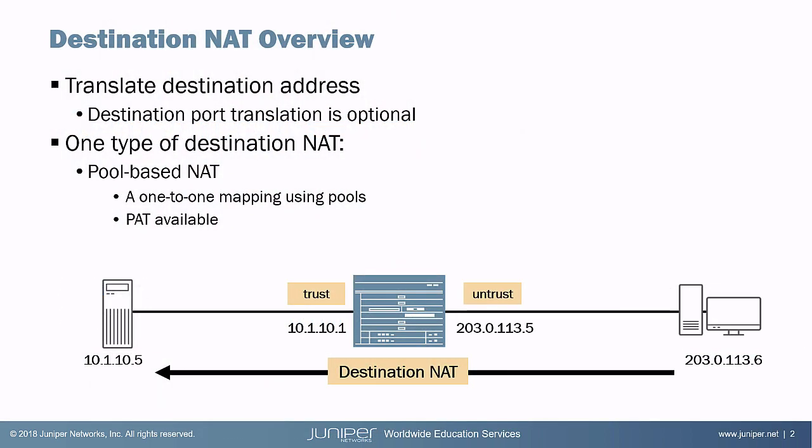So what is destination NAT and when is it used? Basically the idea of destination NAT is to translate the destination IP address and optionally the port of traffic that's coming in. It's typically used in a scenario where there's hosts on the internet that need to access internal resources on your network. A host on the internet sends traffic to a public IP address that you own, and then that traffic is translated or the destination address on that traffic is translated to an internal IP address of your server.